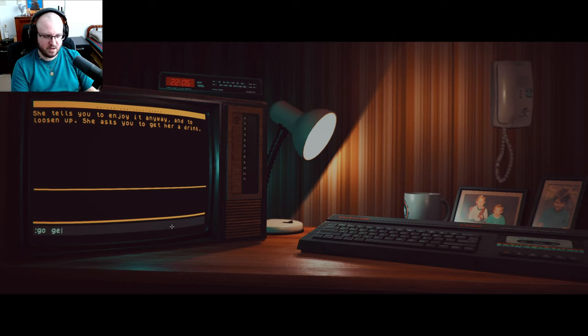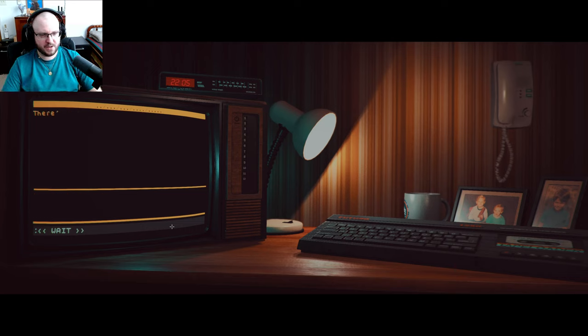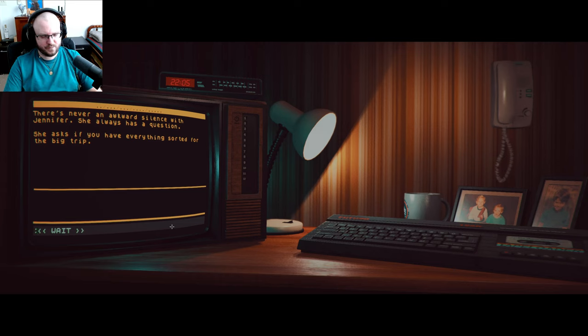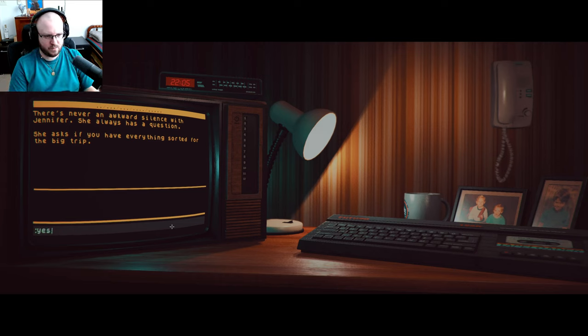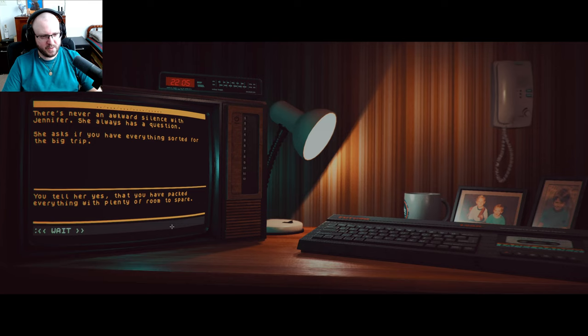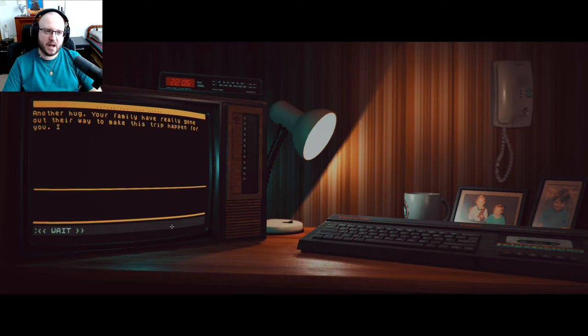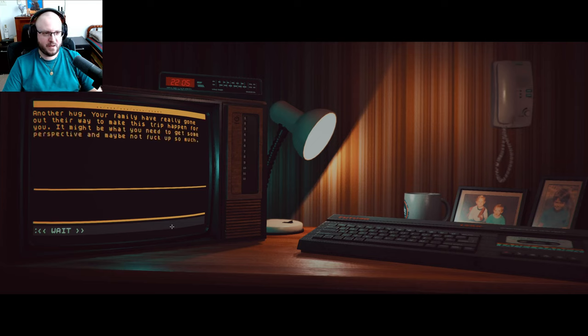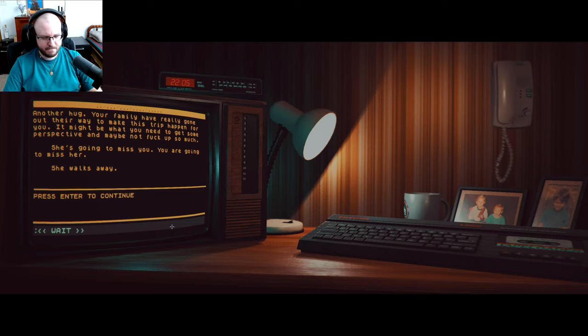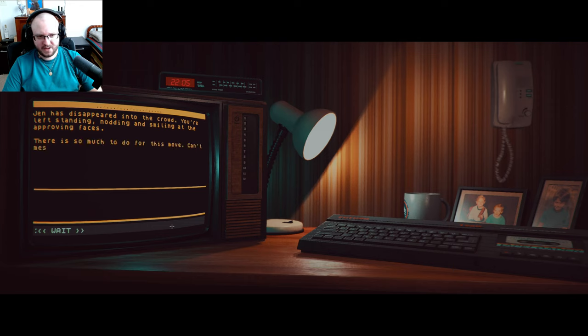Say yes. You tell her it's great, even though you don't really know anyone. She tells you to enjoy it anyway and it'll loosen up. She asks you to get her a drink. Go get drink. Before Jen, a drink, and one for yourself too. There's never an awkward silence with Jennifer, she always has a question. She asked me about everything you sorted out for the big trip. Yes. You tell her yes, they packed everything with plenty of room to spare. Another hug. Your family have really gone out of their way to make a trip happen for you. It might be what you need to get some perspective and maybe not f up so much. She's going to miss you, you're going to miss her. She walks away. Jen has disappeared into the crowd. You're left standing, nodding and smiling at the proving faces. There's so much to do for this move, can't mess it up. But first, a drink.